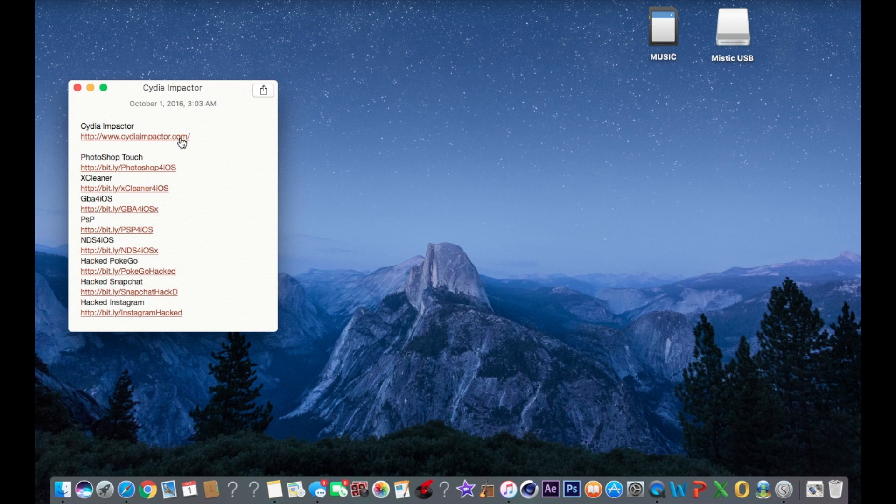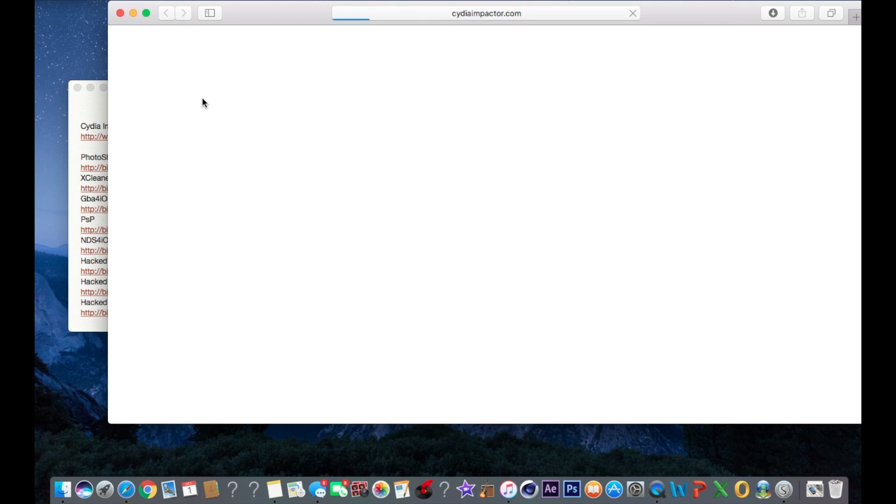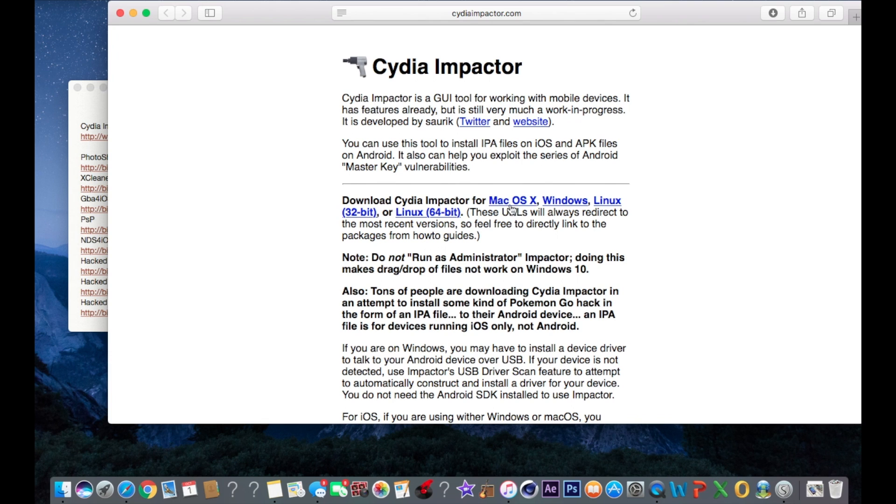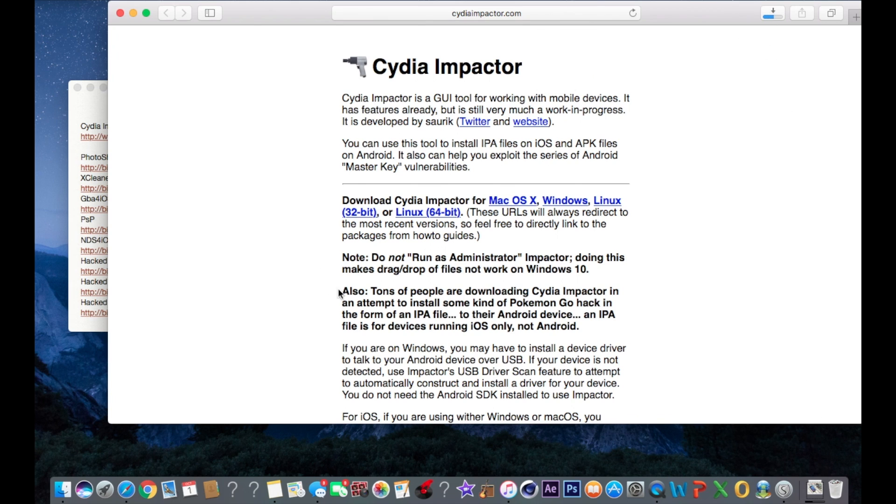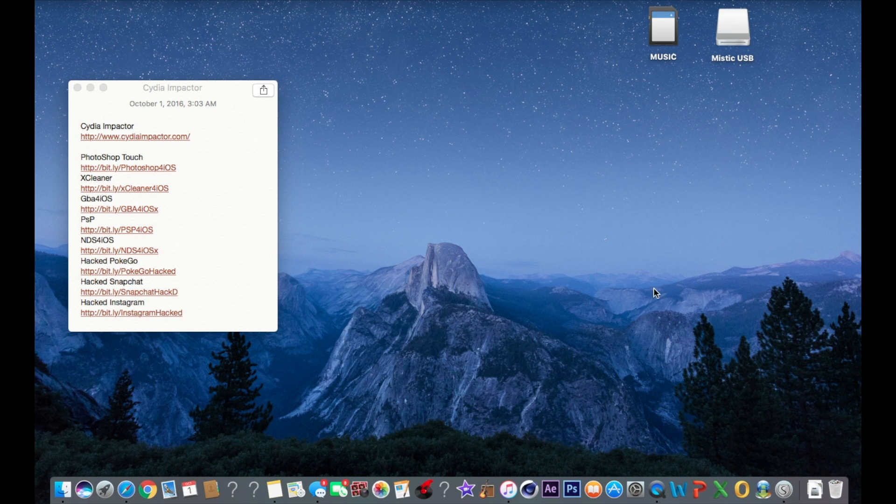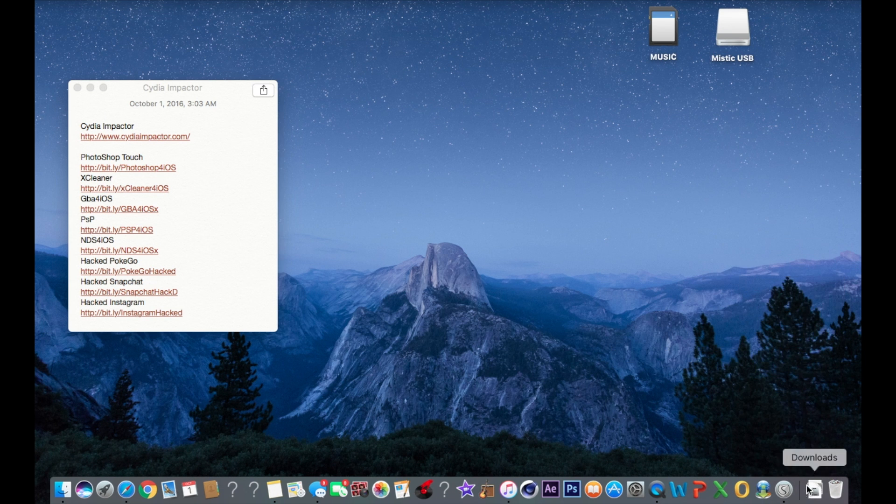You're going to have to download that before you can do anything else. Click on the link, it's going to take you to this page. Right here you see they have it for Mac, Windows, and Linux. Just click on whatever you have. Right now I'm on Mac so you just click download. Once you click on it, you can just close out the web page, you don't need it anymore. Just download it and open it up.